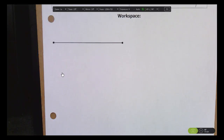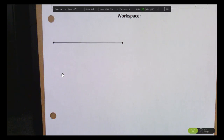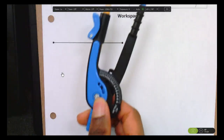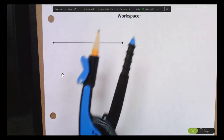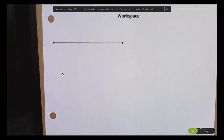In this video, I'm going to show you how to copy a segment using a compass and a straight edge.